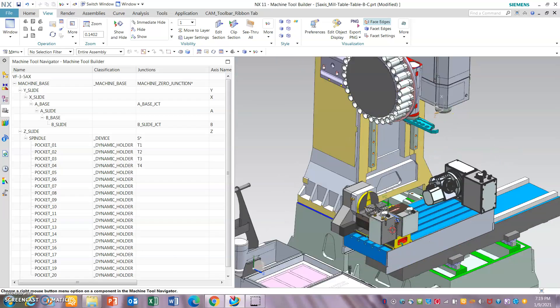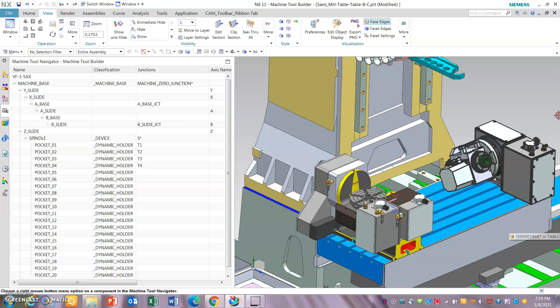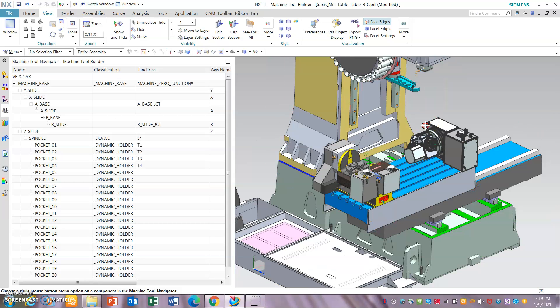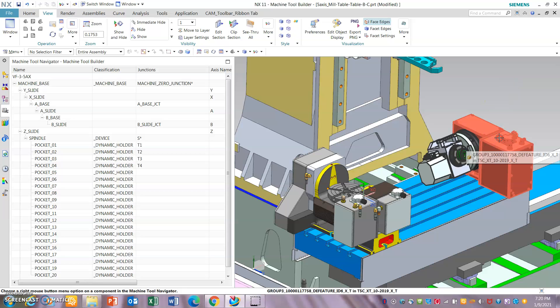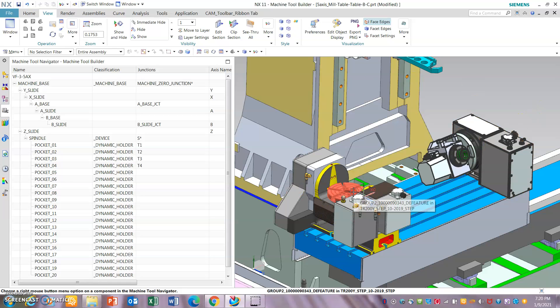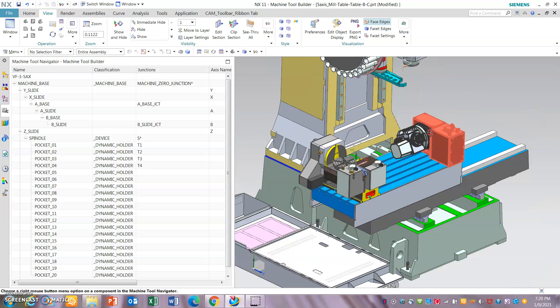The reason I have two different tables is I want to show you a different way you can set up the table on the machines if you keep changing your indexing table. What we can do right now is go and delete this table, and I will set up the kinematics for this one — I'll show you how I did it.